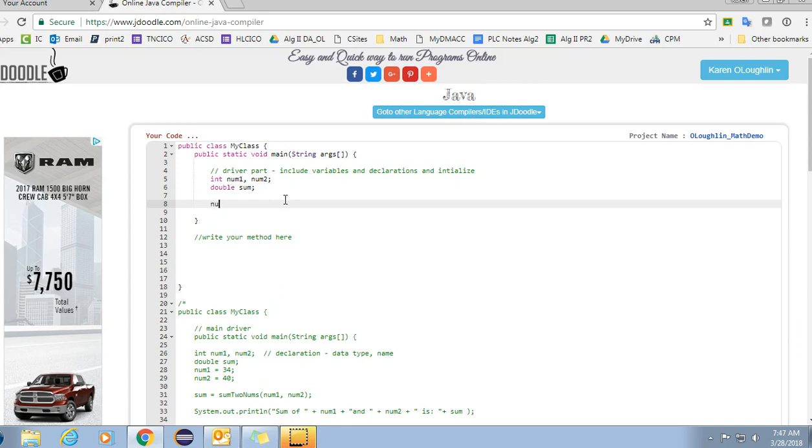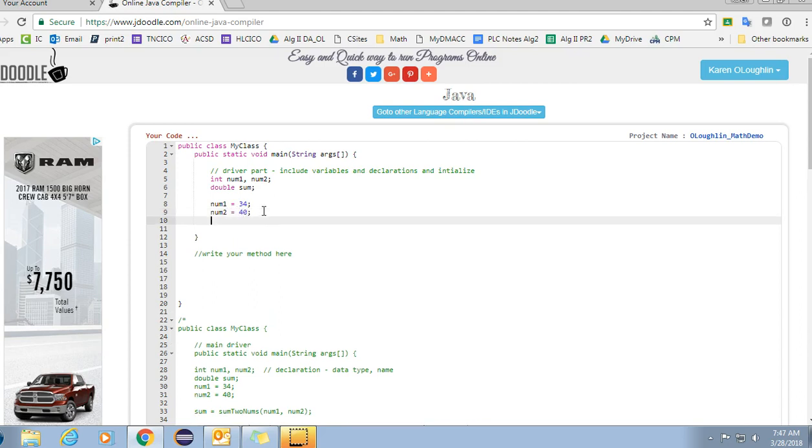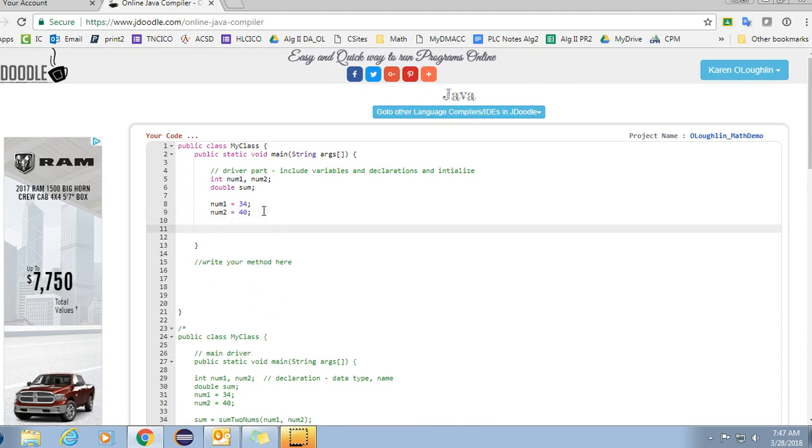Then I'm going to assign values to num1 and I'm going to assign a value to num2. So you're going to assign your values like if you're doing area of a circle you'll probably have a variable radius and you'll assign it a value. If you're doing Pythagorean theorem you'll have the a and b values, etc.